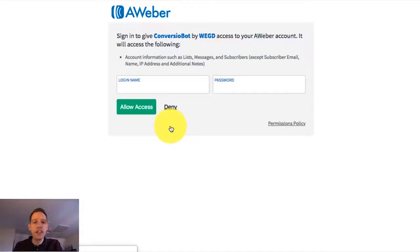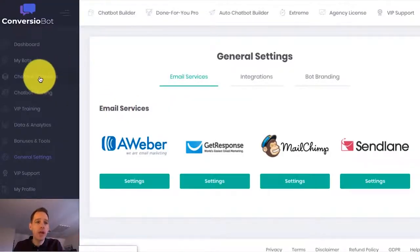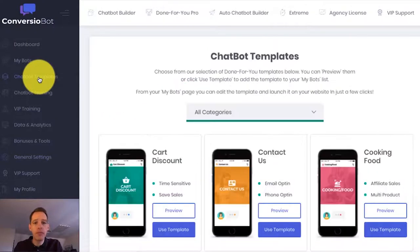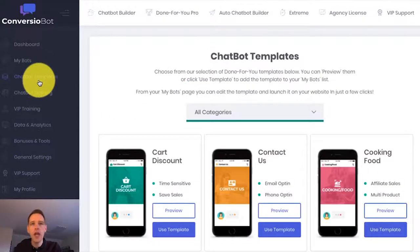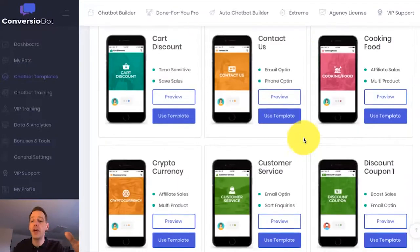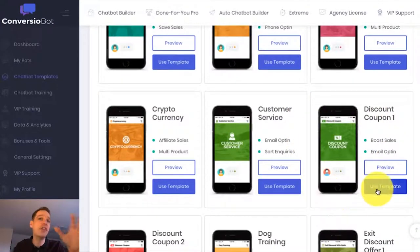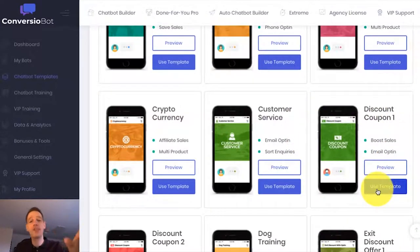So let's now check out the done-for-you templates that you'll find in your account. To do that, we go to the chatbot templates page. On this page, we've got a wide range of done-for-you templates. For example, you can see here that we've got a discount bot, and these are so powerful at driving huge sales.